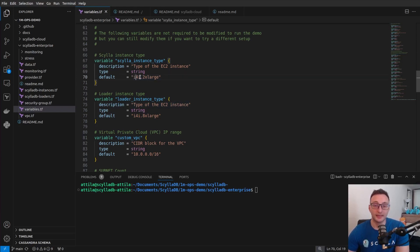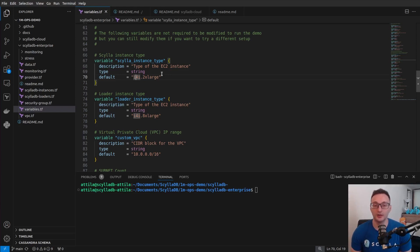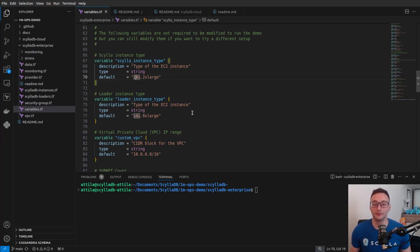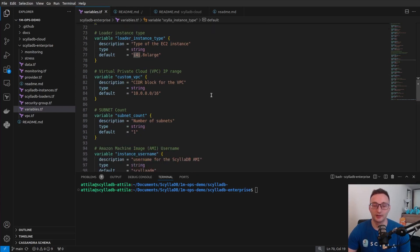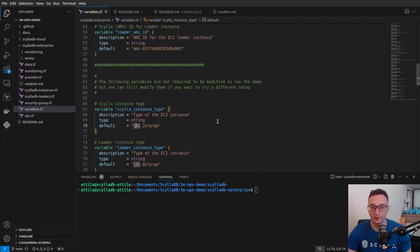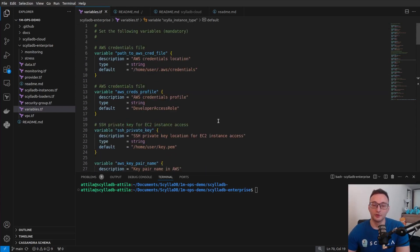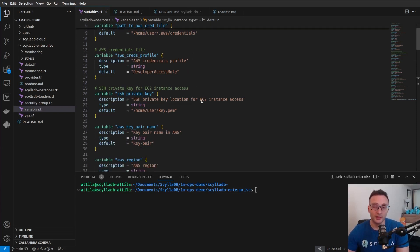you probably don't want to modify these settings, like for example, the instance type that is used for the ScyllaDB cluster or the instance type used for the loaders. But maybe after you ran the demo once, you might want to modify these variables and change the hardware or change other settings if you want to do that. All right. So I'm going to go ahead and edit this variables file and then come back.